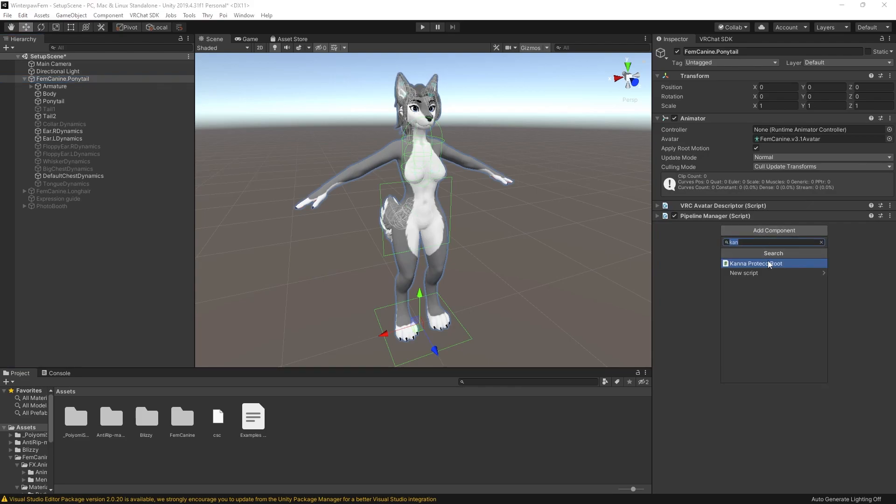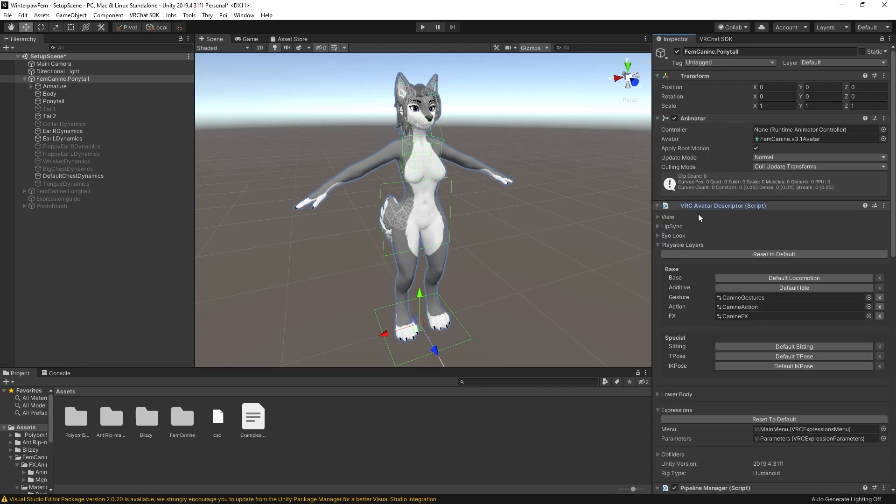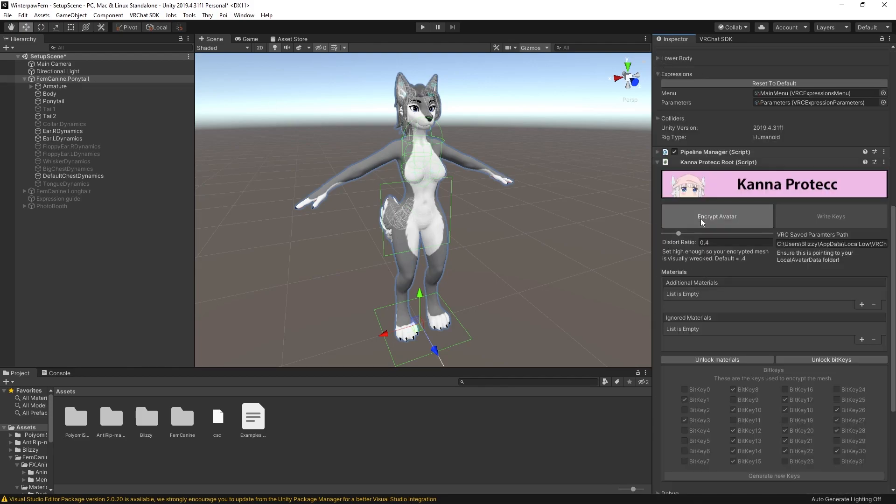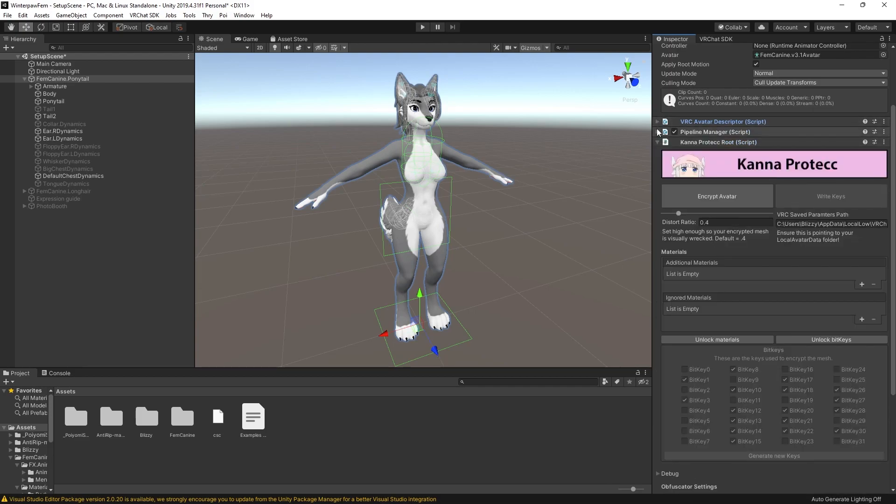So next, I'm going to add the Kana Protect root script right on the root of my avatar, the same game object that has my VRC avatar descriptor. That's very important. It can't go on a random empty. It has to be here.